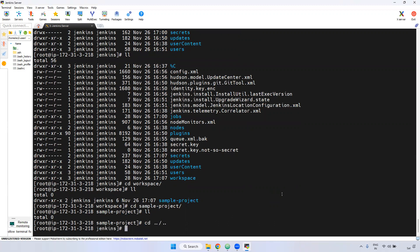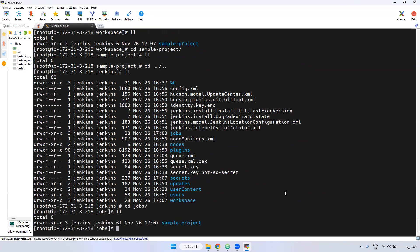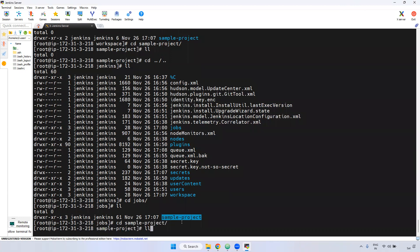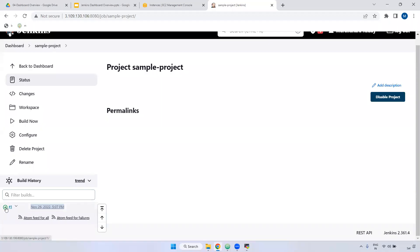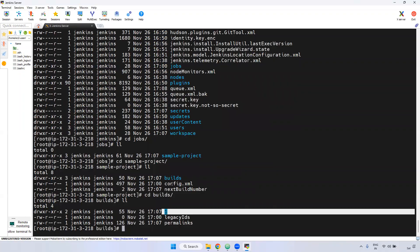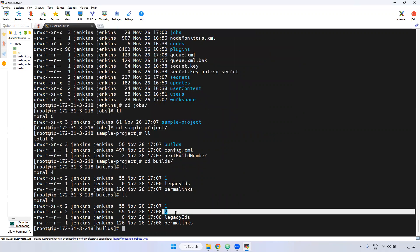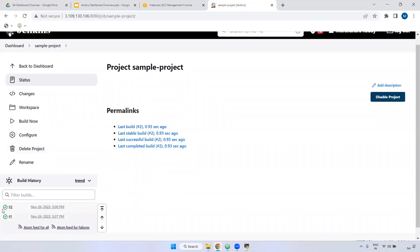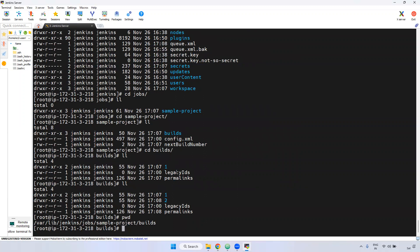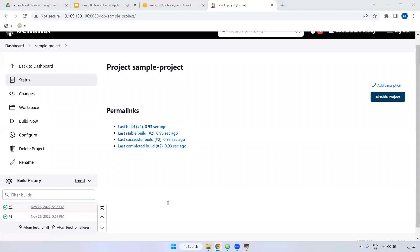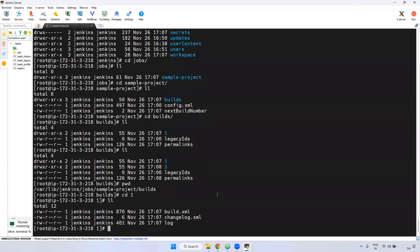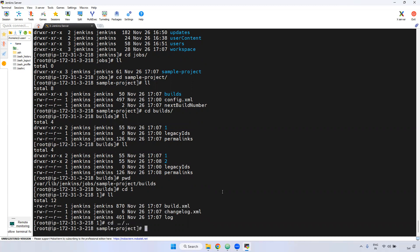Go back to the jobs directory, go to the sample project, and inside go to the builds directory. Here we are seeing only the first build. I'm going to run the job again — now we have built it two times, so you can see two builds: build number one and build number two. This is very important — inside the jobs directory, go to the particular job, then go to the builds section. You can find how many builds have run for that job. Going into build one, you can see build.xml, changelog.xml, and log — everything is viewable here. The particular build number and all build information you can view inside the builds directory.